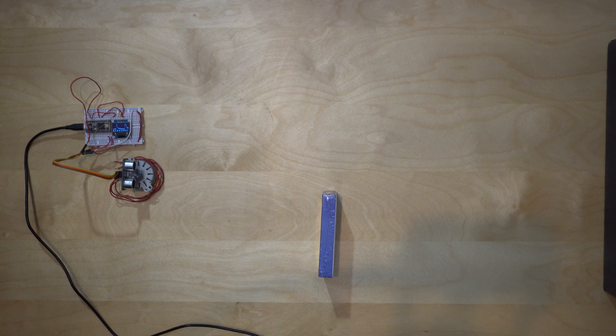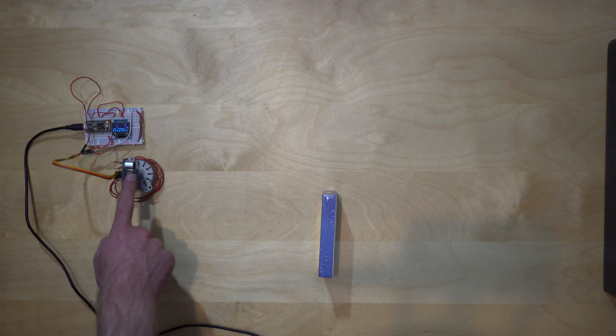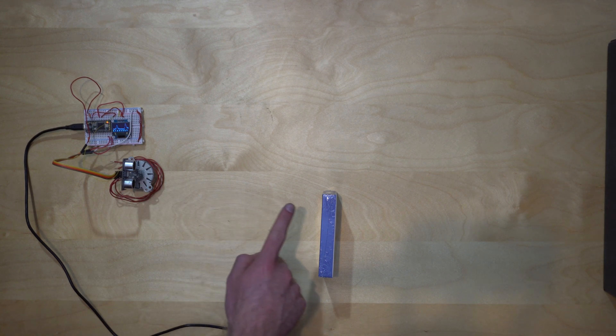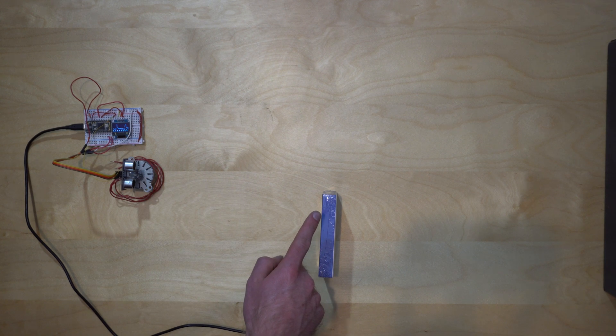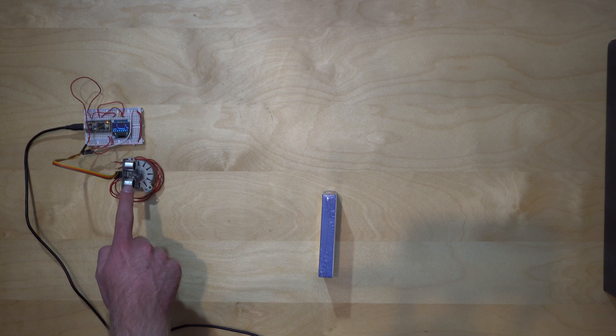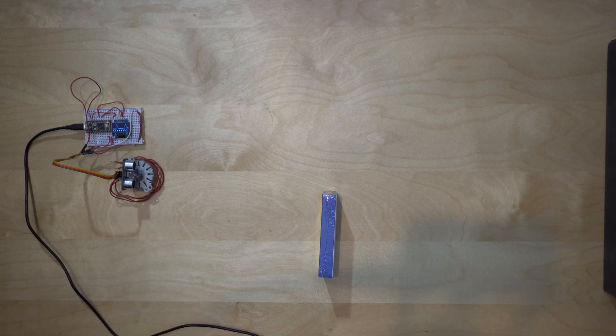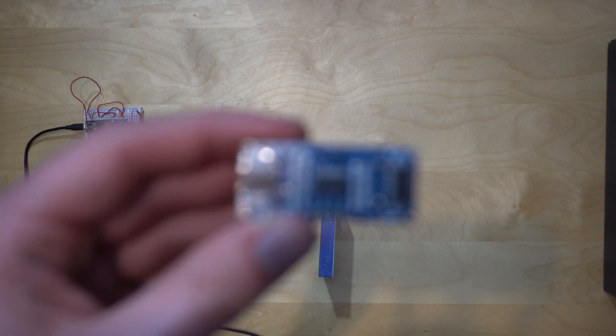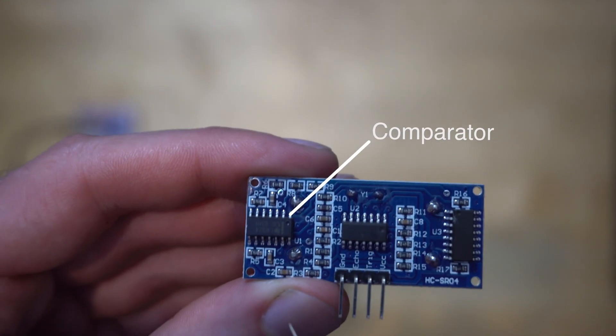In an ultrasonic sensor, a ping is sent out, and then the sensor waits for response from the closest object it is pointed at. In the case of the SRO4 sensors I am using, this is done with a comparator.